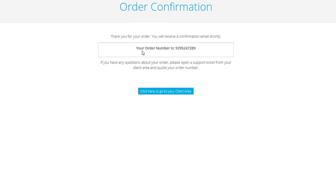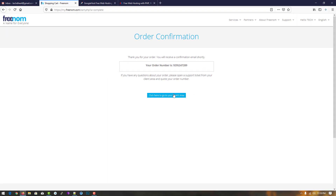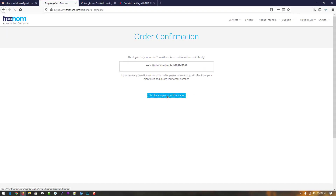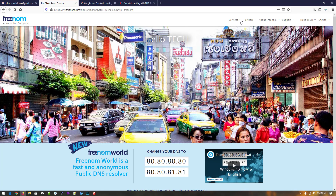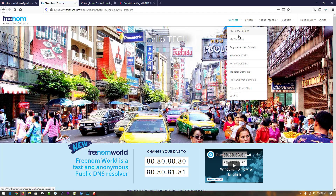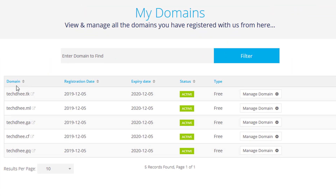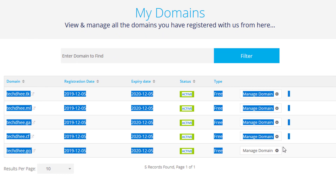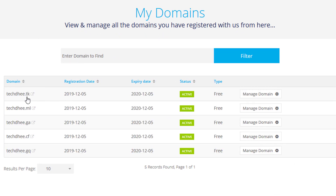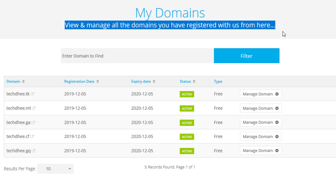After completing the order you get an order confirmation notification, and you will receive an email shortly with your order number ID. Go to the client area, click on services, and go to 'My Domains.' Here you can check all the domains in your account — all status is active and type is free.